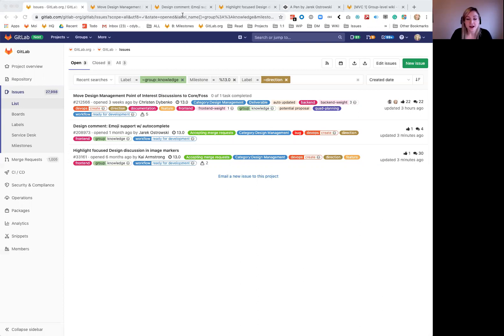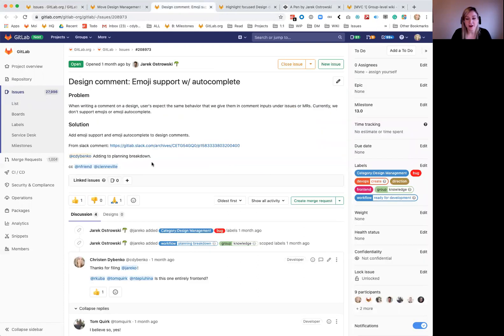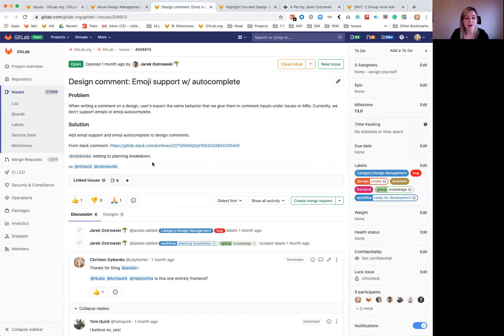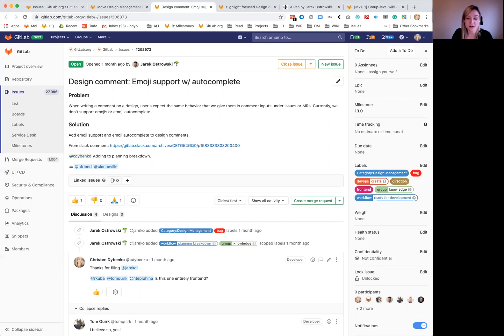The next issue in the list here is emoji support with autocomplete on design comments. So this is a fairly small issue to implement, but we think it's important from an MVC level because it will let you add green check marks or emojis or other indicators on design comments that you might be able to use for status before we implement actual comment resolving and approving. It's an MVC step towards communicating status on a design comment.